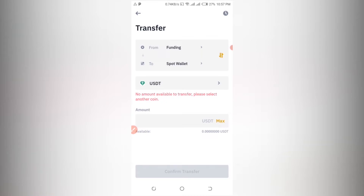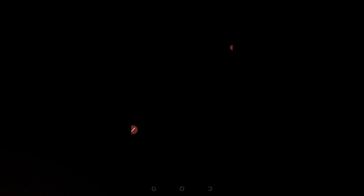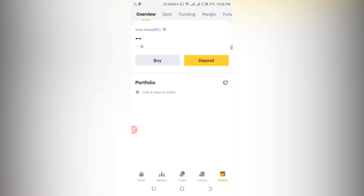The minimum you can start trading with is 10 dollars, which is equivalent to about 1,250 Kenya shillings currently, since 1 USDT is trading at around 124 Kenya shillings. So you need at least 1,200 to 1,300 Kenya shillings to start. You can convert any amount you want in your currency to see how much you need to start trading.